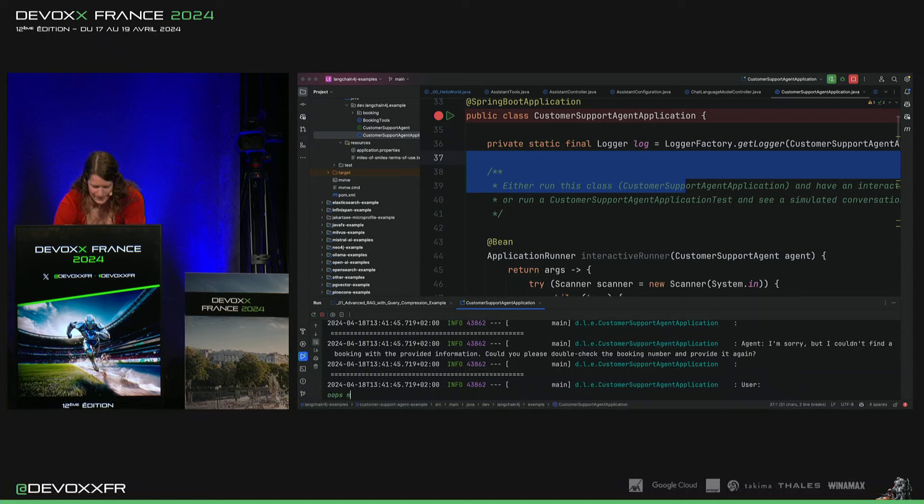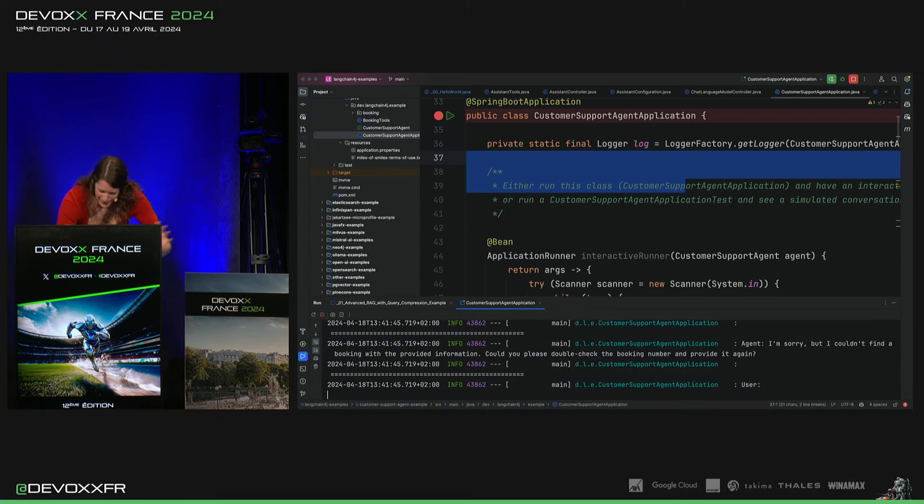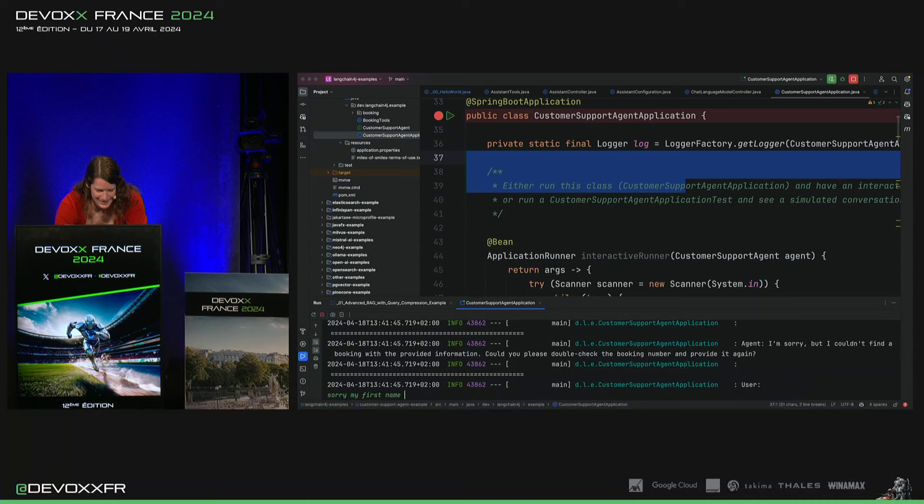Oups, mon prénom. Ah, là, là, attends. Je vais quand même le faire en anglais. My first name is Klaus.